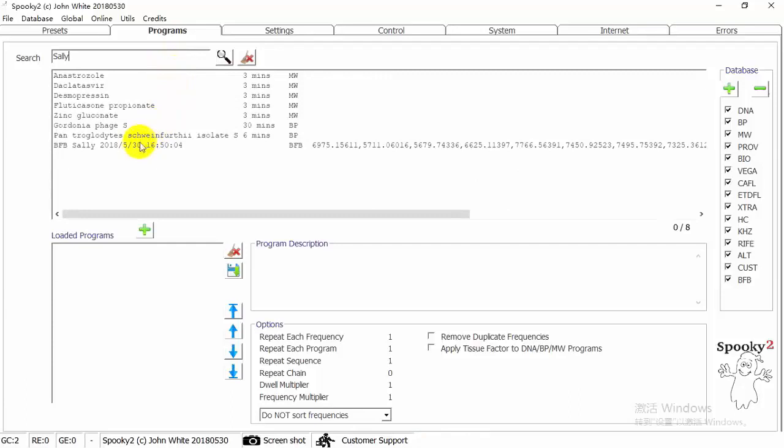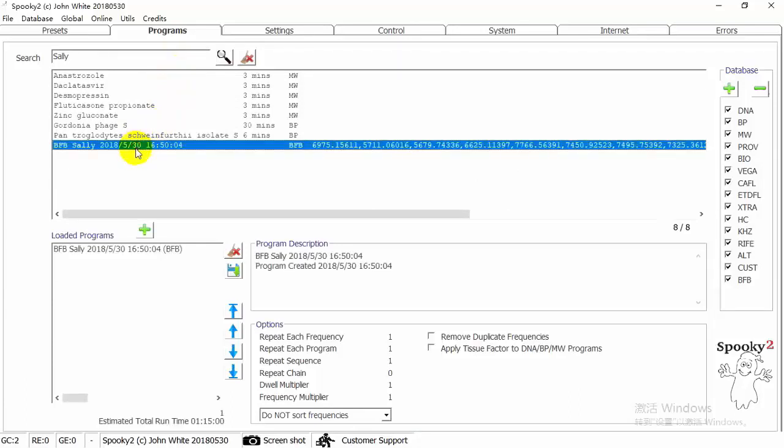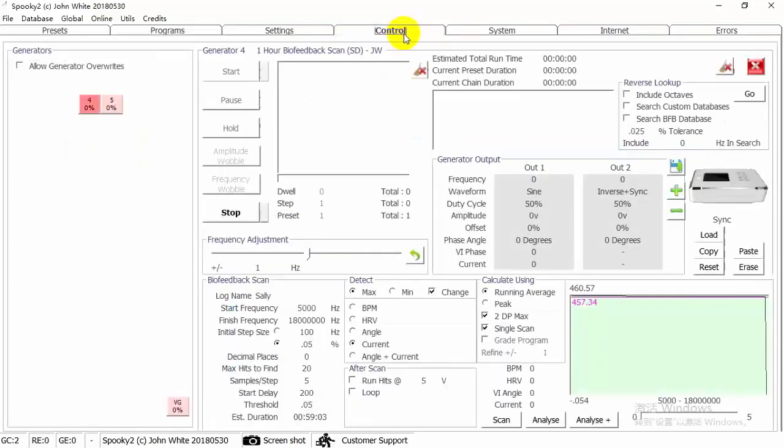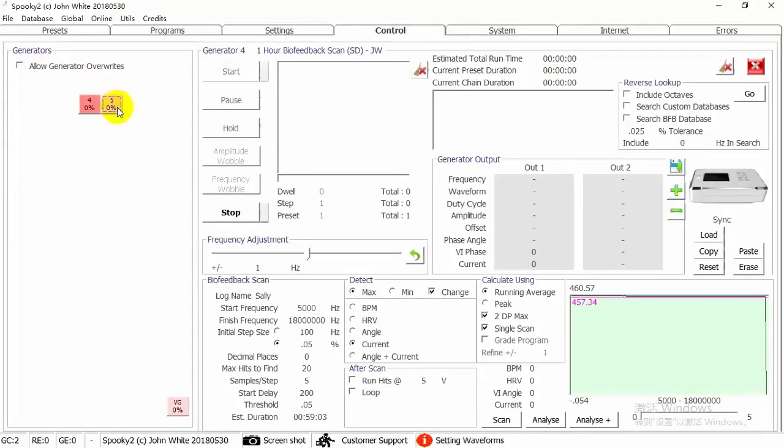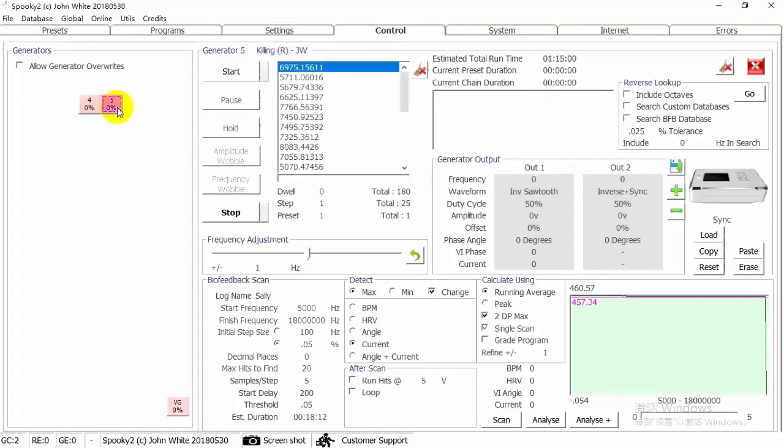Double click to choose the program. And then go to Control tab. Click Allow Generator Overrides. Choose a generator button. And then click Start.